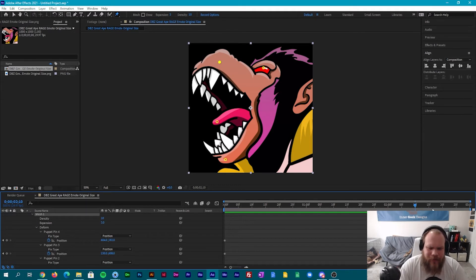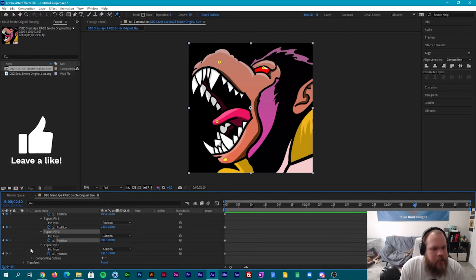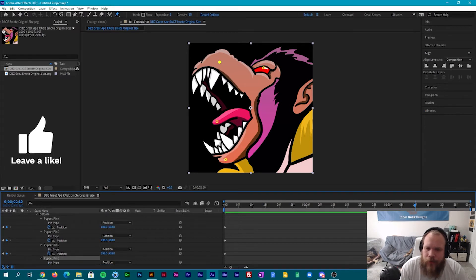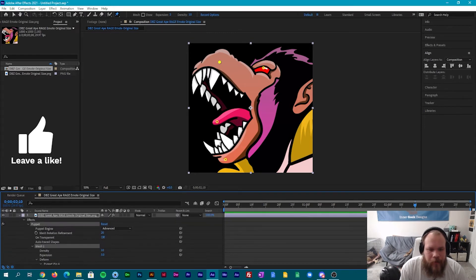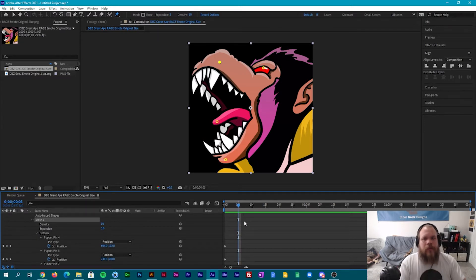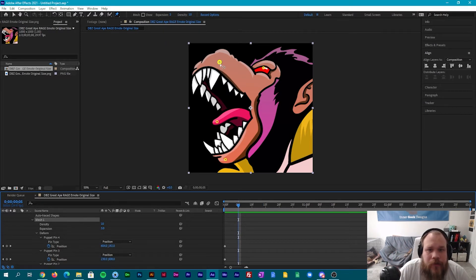We're just gonna copy these pins and add new pins here — this allows it to say that this is our reset point. Now we'll go to five seconds. Since this mouth is already open we're gonna want to close it back up; this is gonna make it feel like it is screaming again.